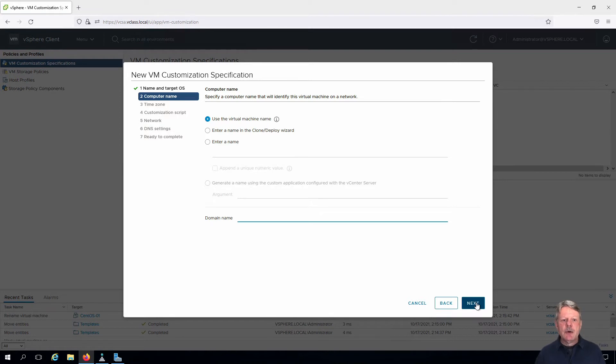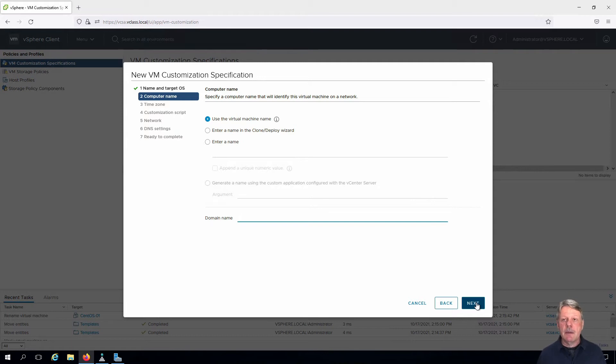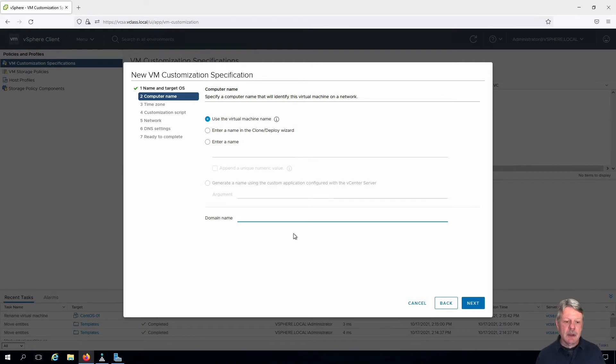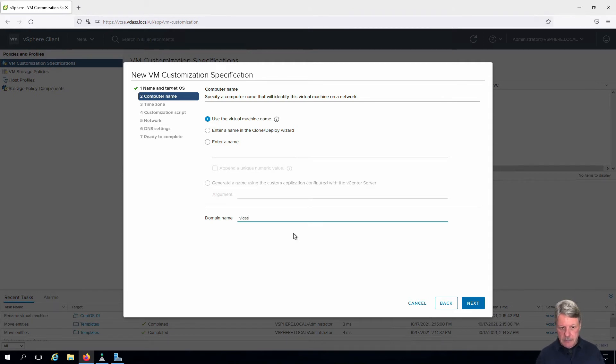We need to specify how we're going to define the hostname for the VM. By default, this is going to use the VM name, which we're going to keep, and we're going to use the vclass.local domain name. Click Next.